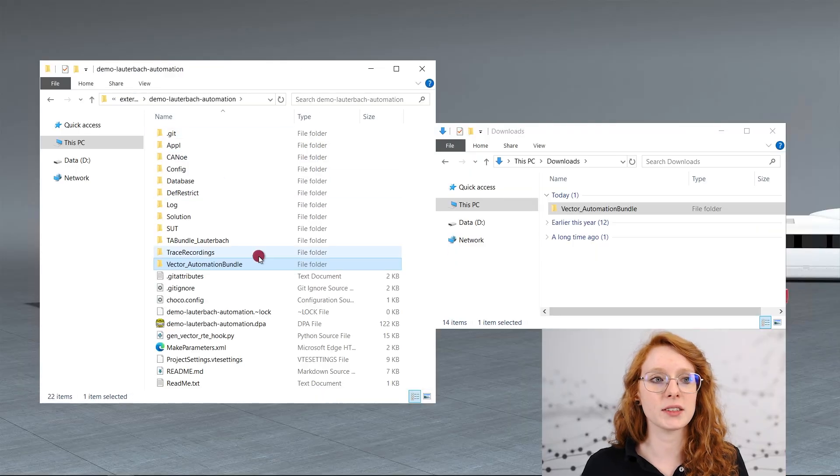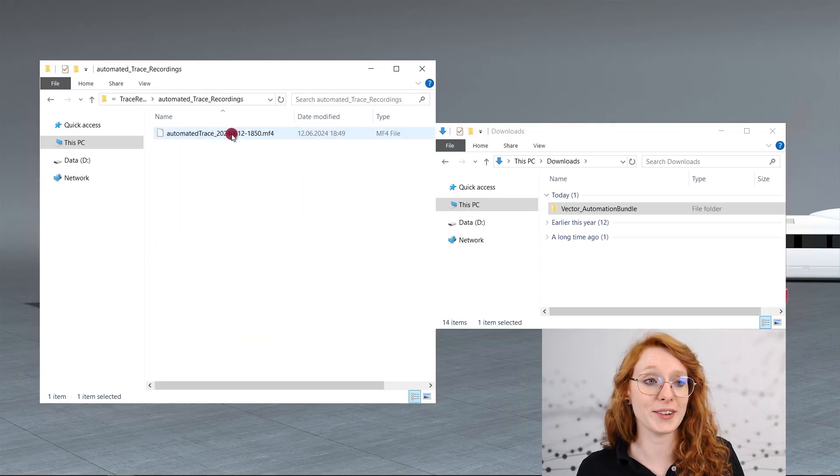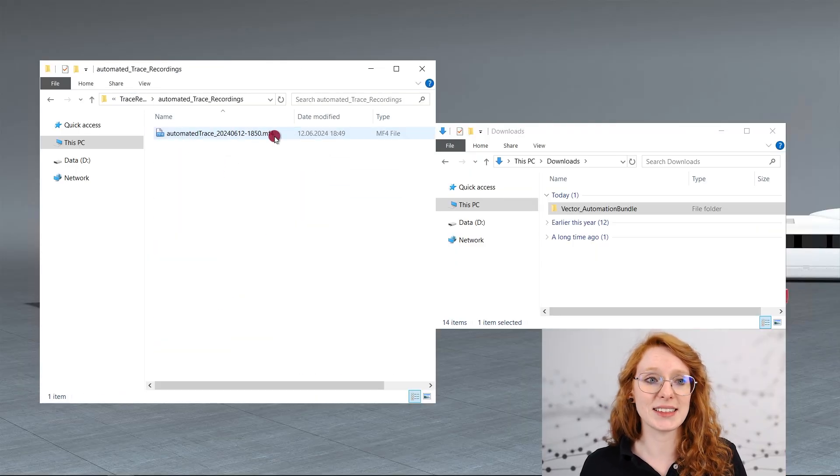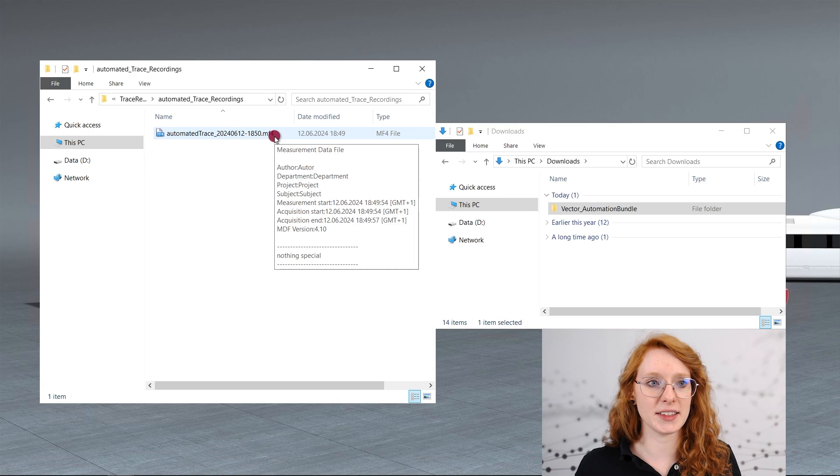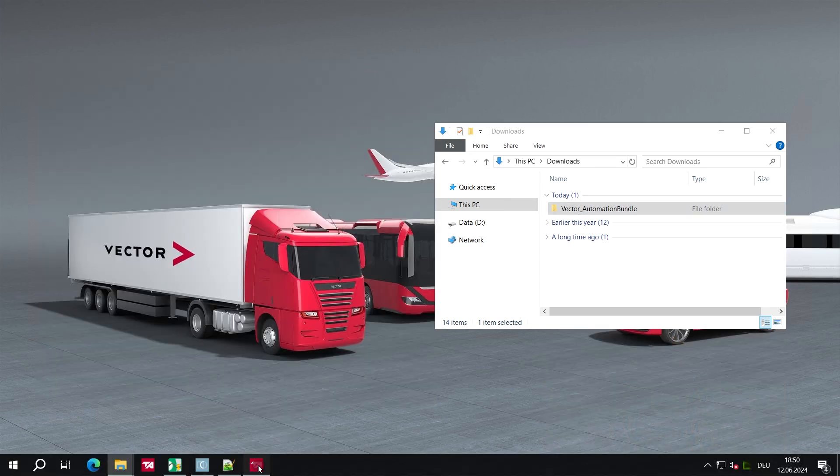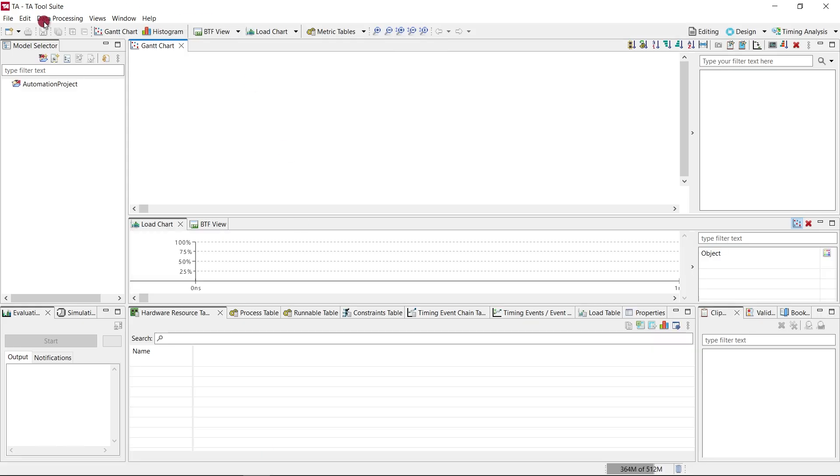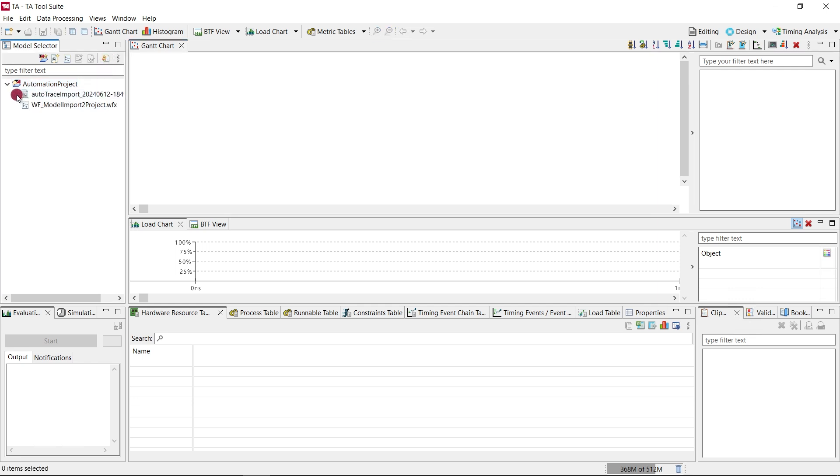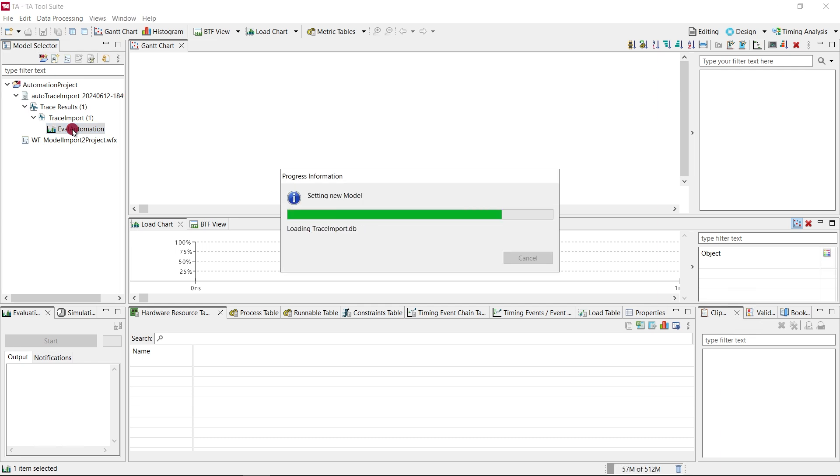Under Trace Recordings, Automated Trace Recordings, we can see an MF4 file that was just created. This is the trace we recorded. As you can see our automation project is still empty. We need to hit the refresh button so the imports are shown. There is not only an import added but also the timestamp when it was recorded.